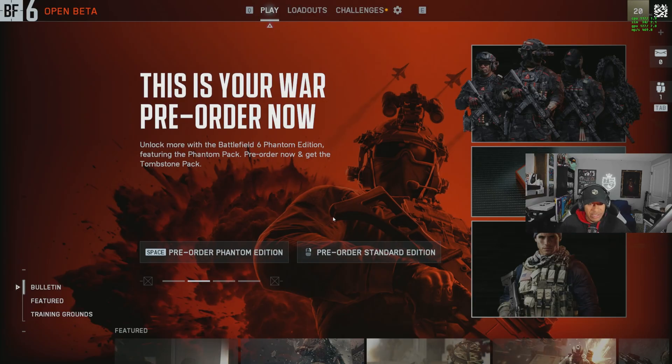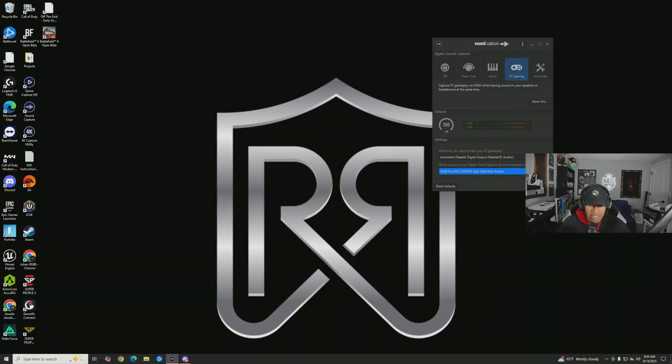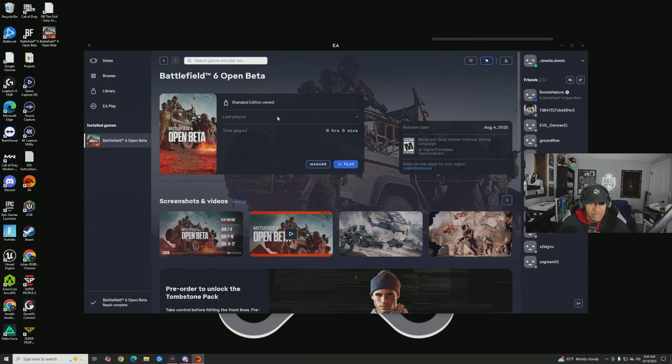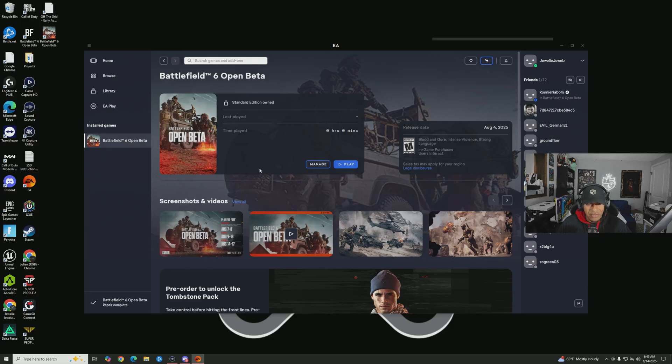Exit out of the game, quit the game, and then once you get to this page you want to go to Manage and then you want to hit Repair.